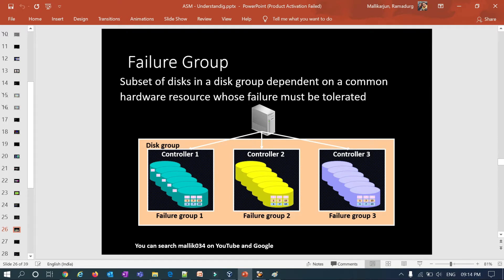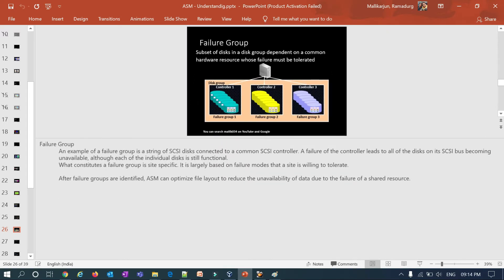The definition of failure group is: a subset of disks in a disk group dependent on a common hardware resource whose failure must be tolerated. An example is a string of iSCSI disks connected to a common iSCSI controller. A controller failure causes all disks on that bus to become unavailable, even though each individual disk is still functional. What constitutes a failure group is site-specific and largely based on the failure mode a site is willing to tolerate.